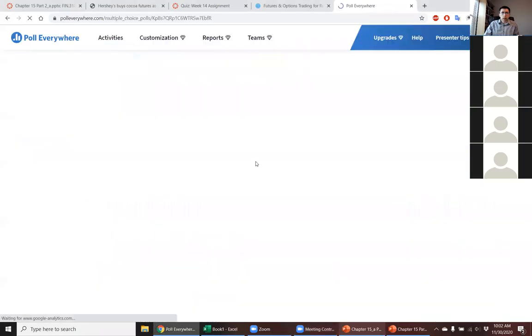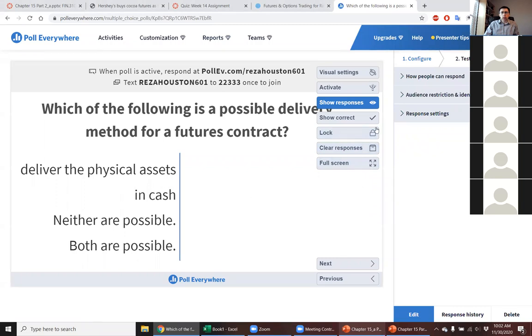Why don't we go ahead and get started? As I mentioned in the announcement I sent out, we're going to do something a little different this week. Obviously, we're all on Zoom. What I'll do this week is I'll start off discussing some topics relevant to the lecture materials. Today I'll start off talking about some movements in the futures market.